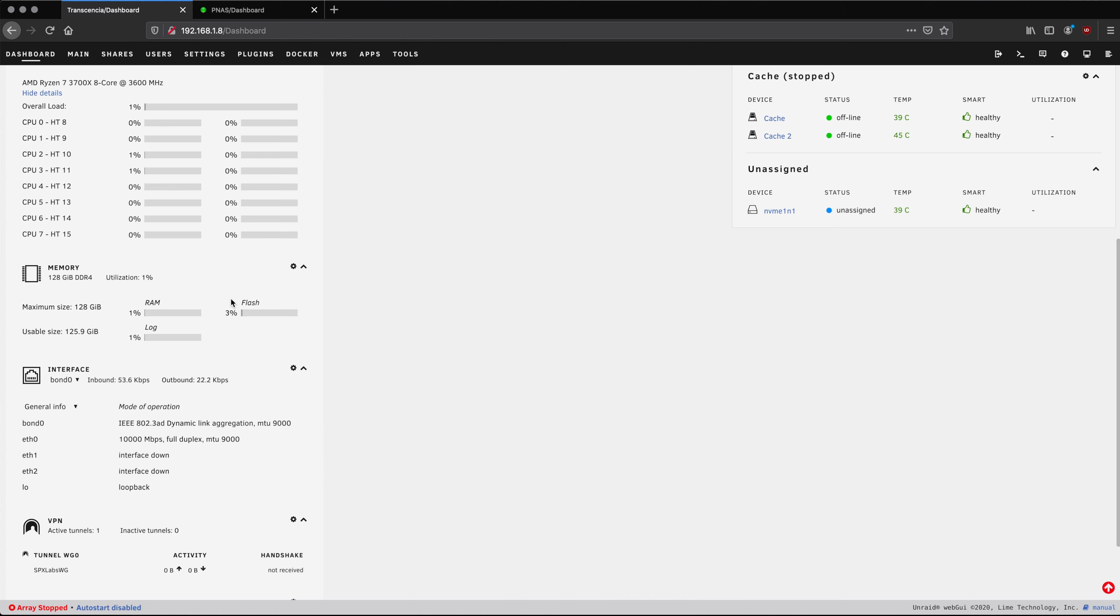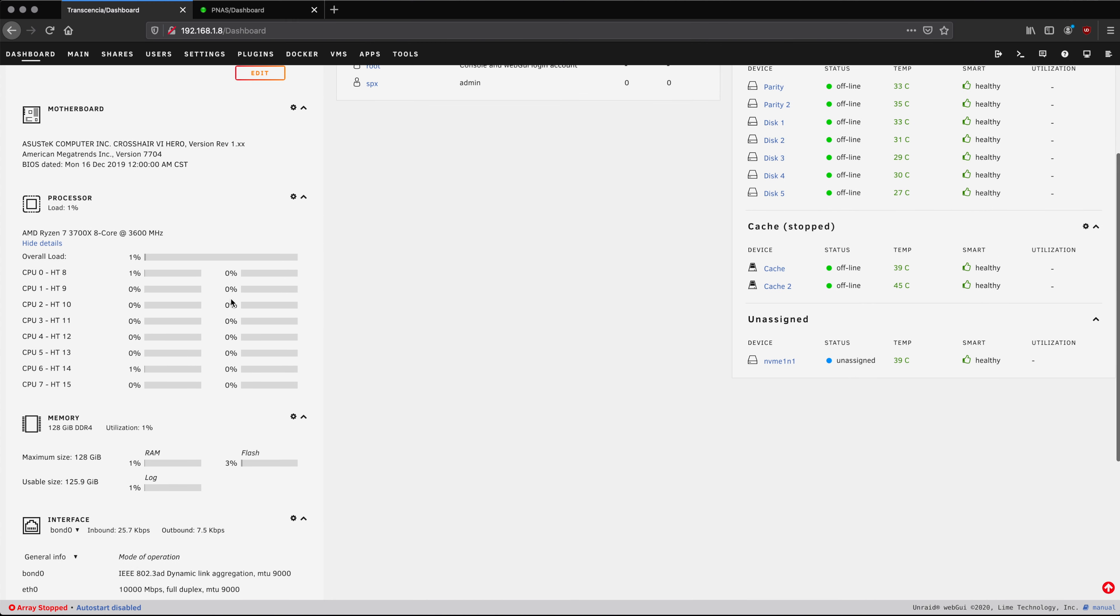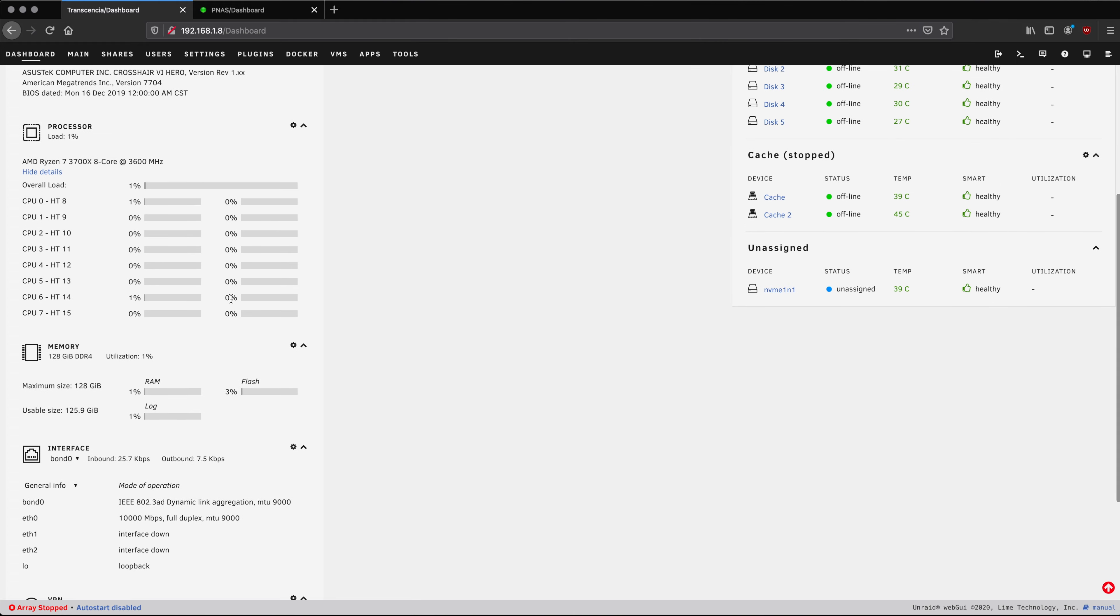So we have just confirmed the ASUS Crosshair 6 Hero does in fact support 128 gigabytes of memory. That is fantastic news. Now I really wish I didn't buy the 32 gigabyte kit. Not that I need 128 gigs but yeah I guess we're going to have to figure out what we're going to do with our old kit.